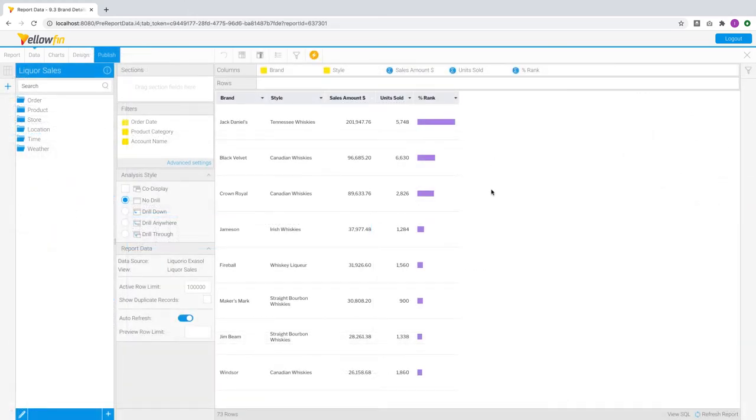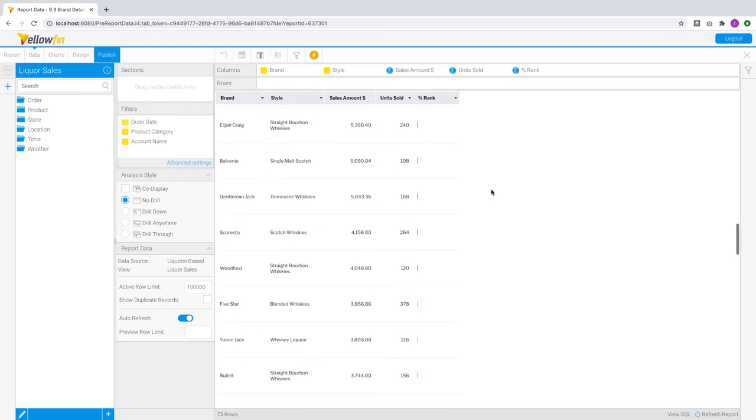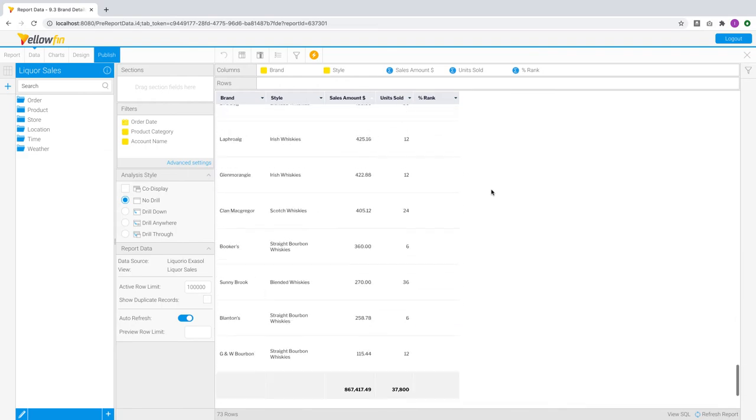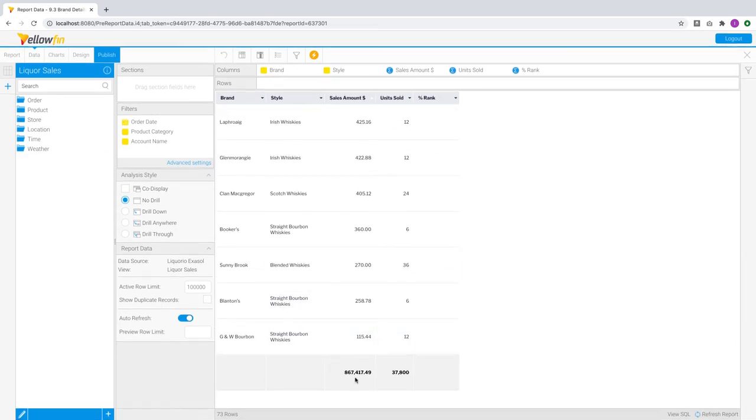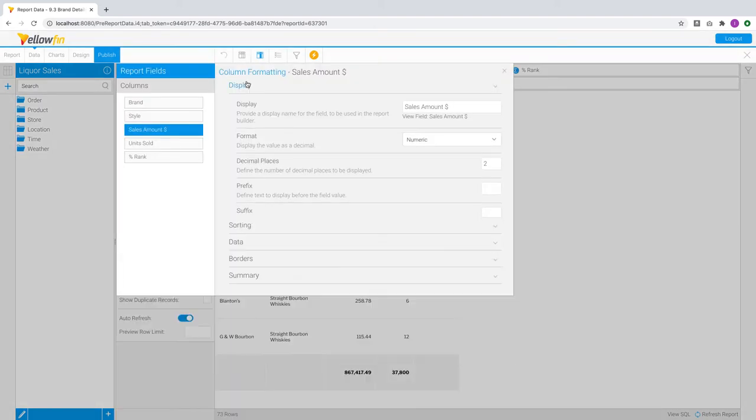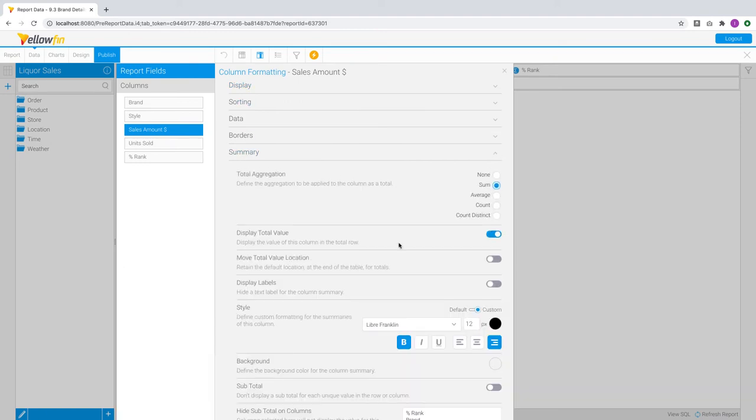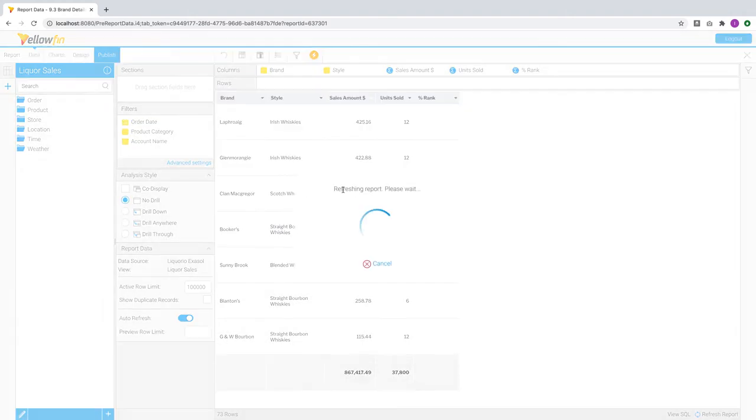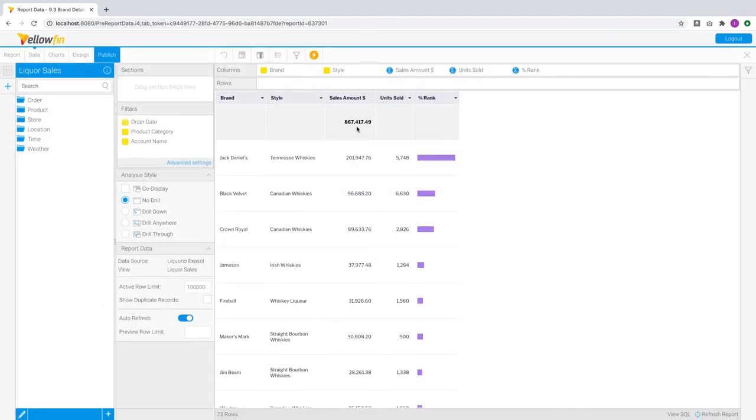For tabular reports, totals and subtotals can now be set to appear at the start of the report. This is useful for very large column or row reports where the user has to scroll either to the bottom or to the right to view the totals. This new option now moves the totals to the start of the report, at the top for column reports, and to the left for row reports.